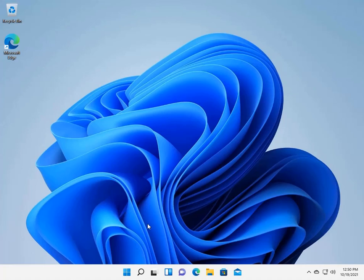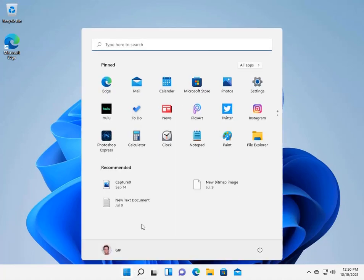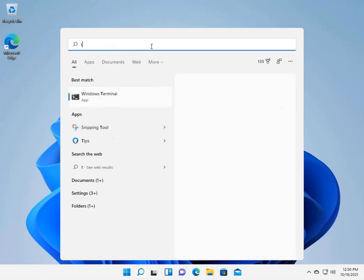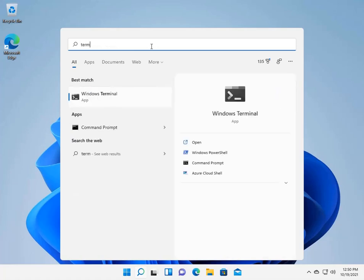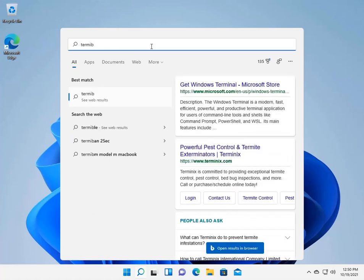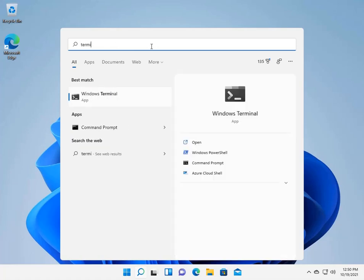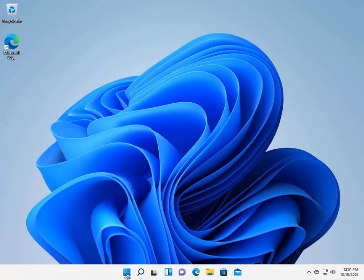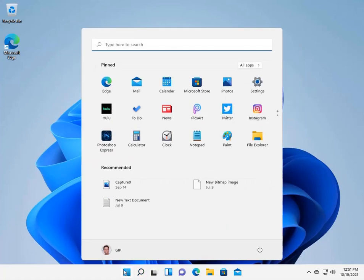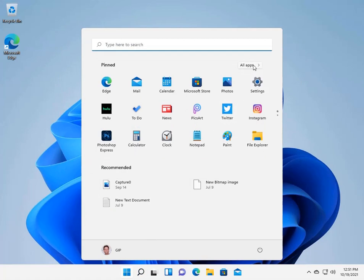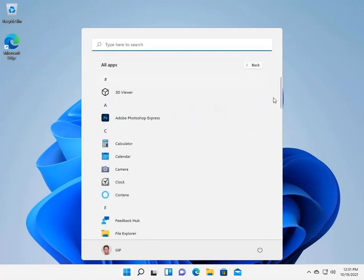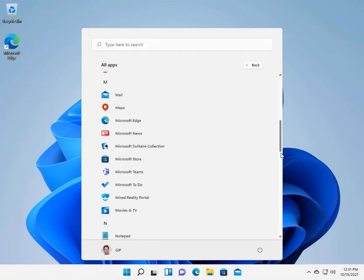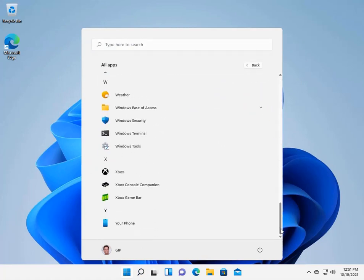So to get to the Windows Terminal, there's a couple of ways to do it. We can actually click on the Start button, go up here and type in Terminal, and we'll get Windows Terminal here. We can also go to Start Button, go to All Apps and scroll down to Windows Terminal.